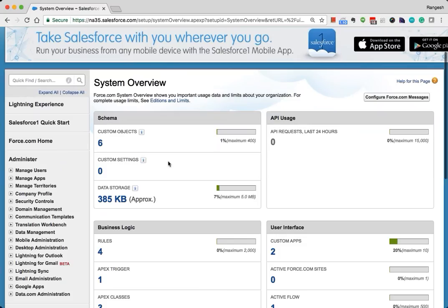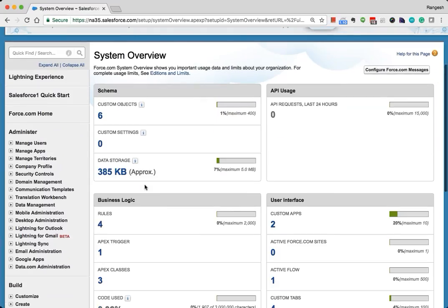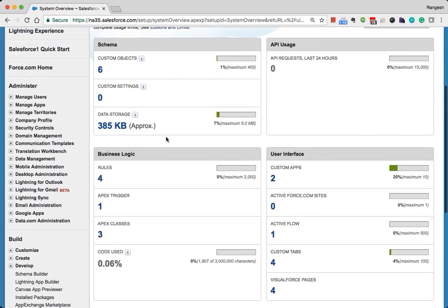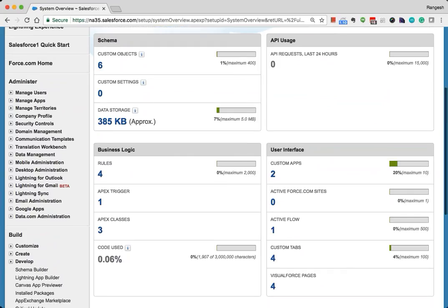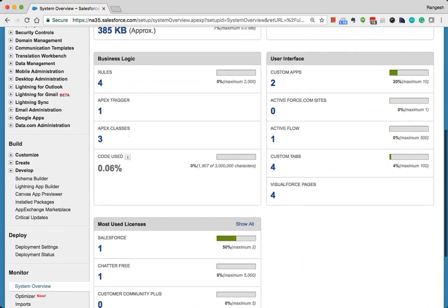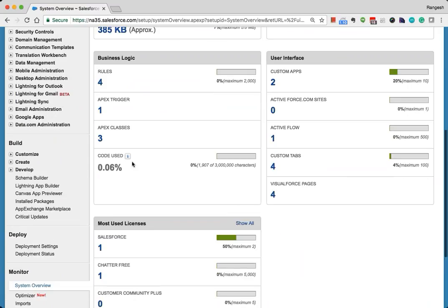Here you can see how many custom objects are created in this particular system, how many custom settings are created, how many workflow rules and Apex triggers. It also helps you understand the data storage, how much it is, what percentage of code is used, and how much is allowed.